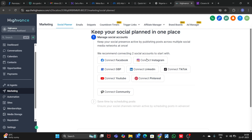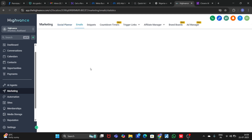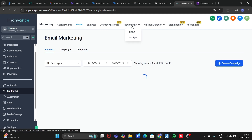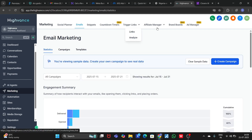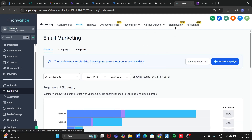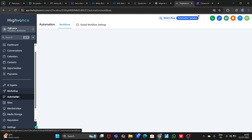In Marketing, there is the Social Planner where you can connect Facebook, Instagram, Google Business Profile, LinkedIn, TikTok, YouTube, and Pinterest, and you can also connect your community. You can create email campaigns, snippets, countdown timers, trigger links, an affiliate manager, brand boards, and an ad manager.